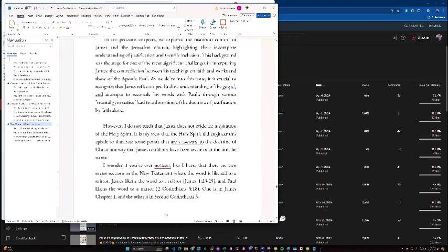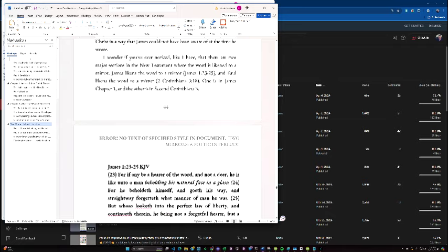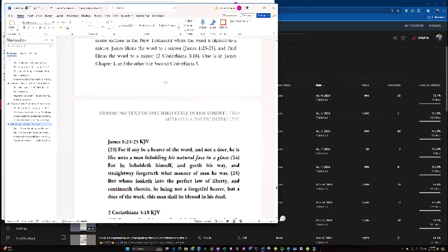I wonder if you've ever noticed, like I have, that there are two major sections in the New Testament where the word is likened to a mirror. James likens the word to a mirror, and Paul likens the word to a mirror. One is in James Chapter 1, the other is in 2 Corinthians 3.